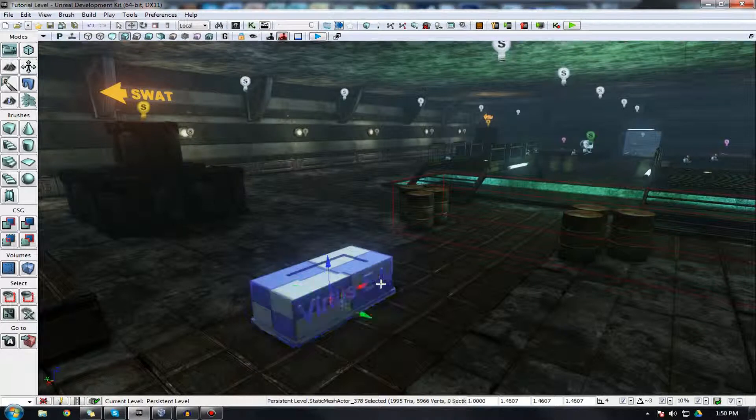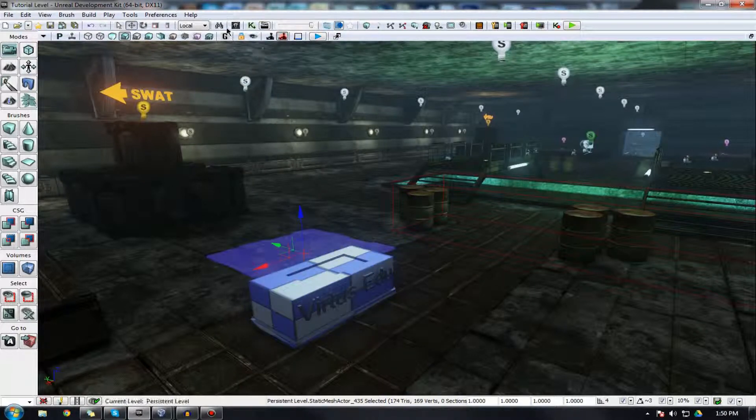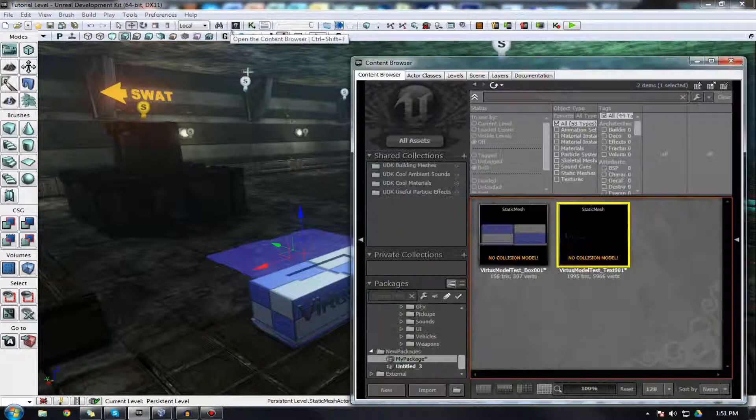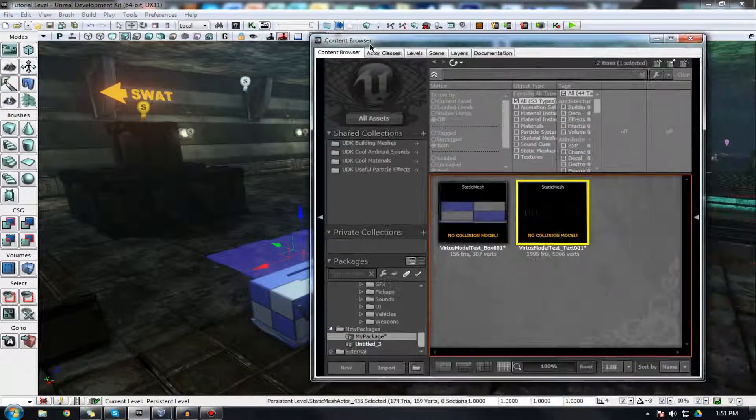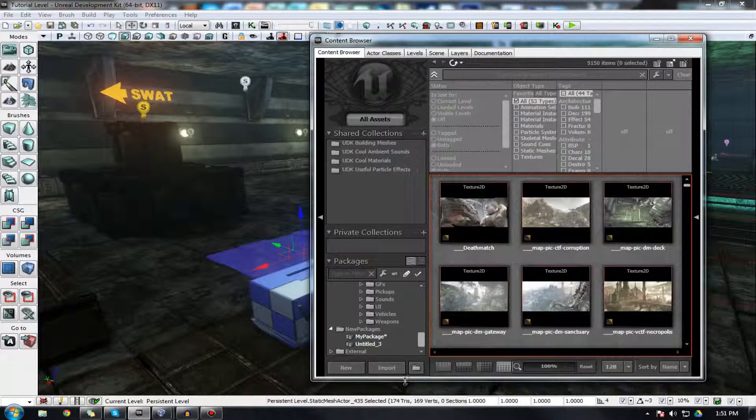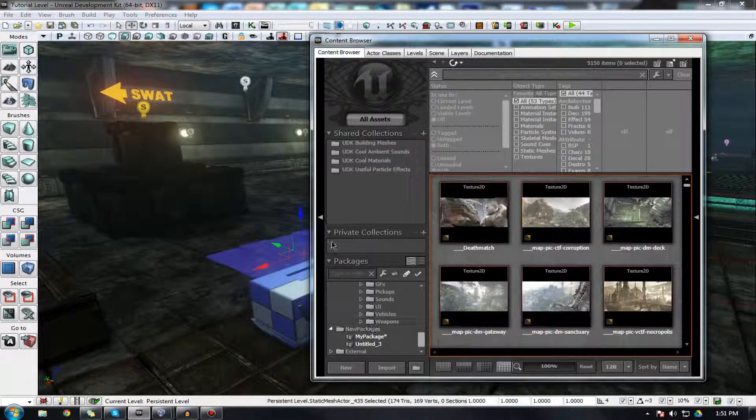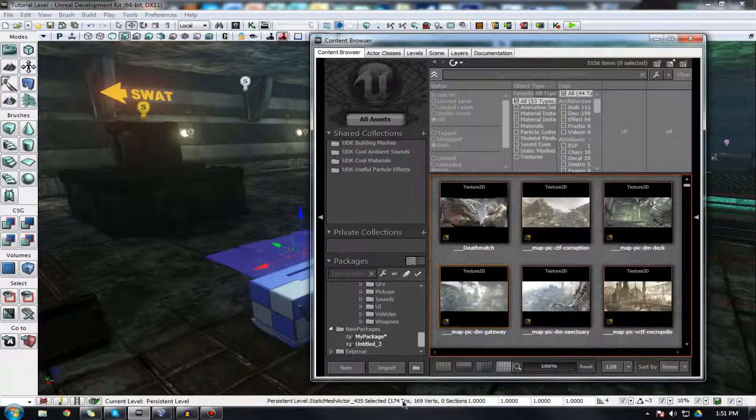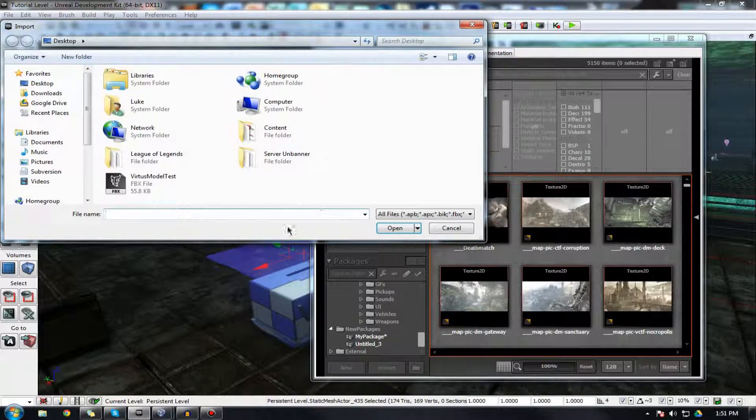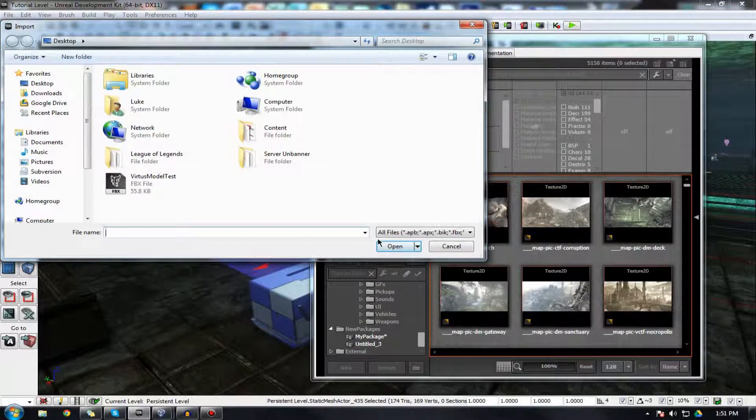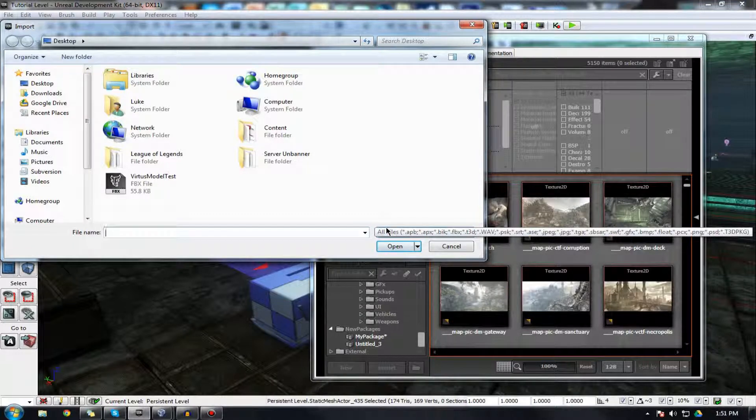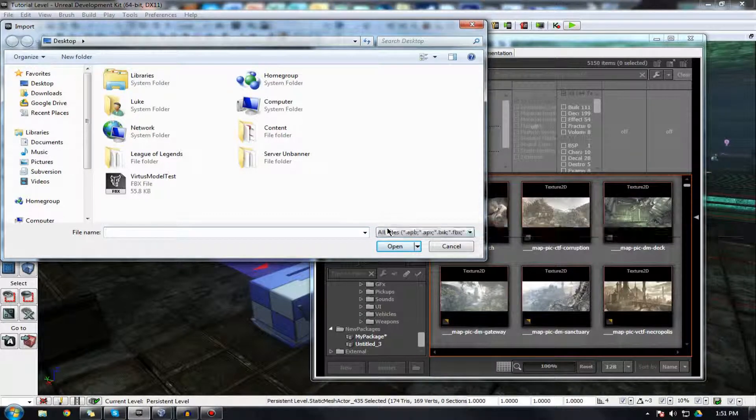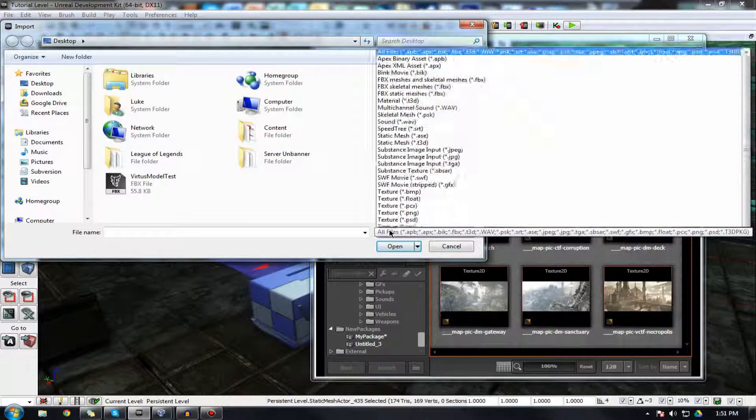So let's begin and work out how exactly we're going to import our custom static mesh. As you know, everything you import needs to go through the content browser here. We need to find the import selections. Let's go ahead and press Import in the bottom left hand corner. The reason why we're doing this, without any files or anything, is so that we can actually check the file types that UDK supports for static meshes.